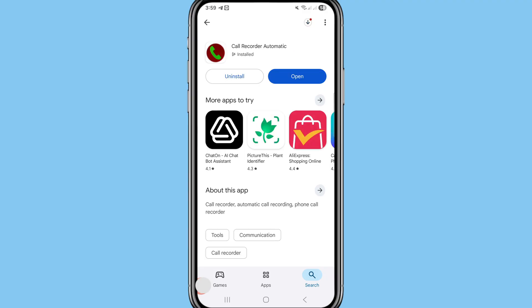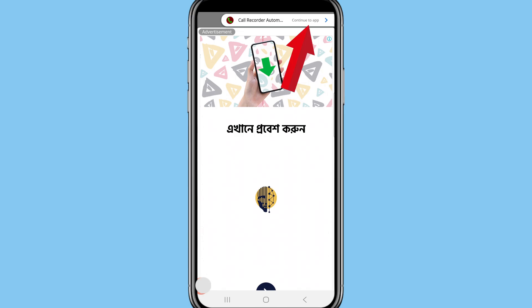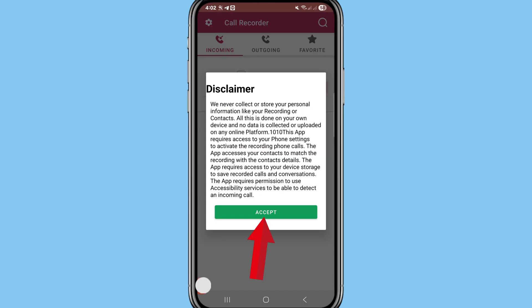After installing this app, open it. After that, click the 'Continue to App' button in the top right corner. After that, choose 'Accept' and click on it.